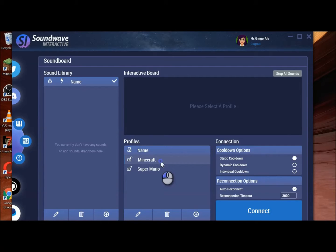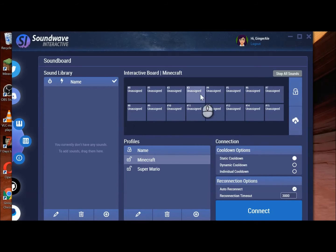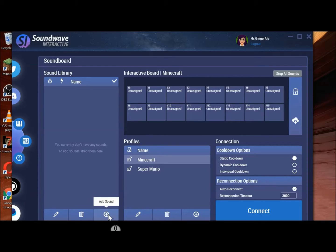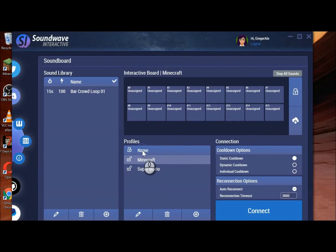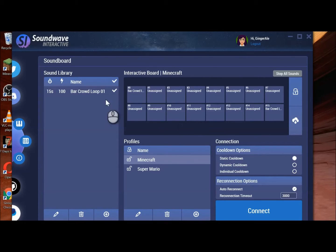So once you click on that profile, it's going to bring up the board above with the 15 buttons. Then on the left, what you want to do is click on the plus sign to add a sound. I'm just going to pick this first one I have here — just click open. It's going to put it here. Now you can drag this to any one of these buttons. You can drag it to all of them, honestly.